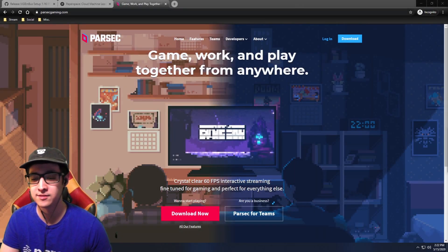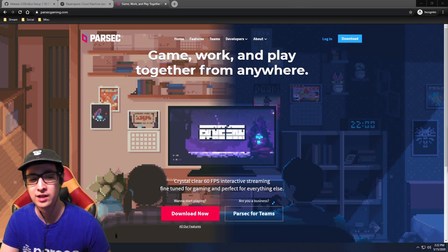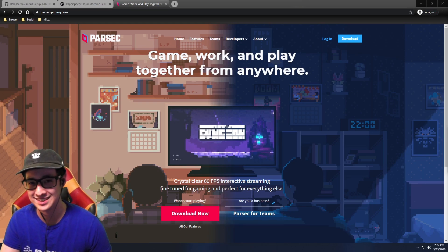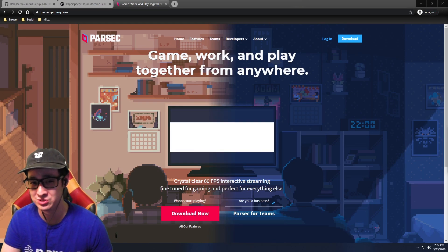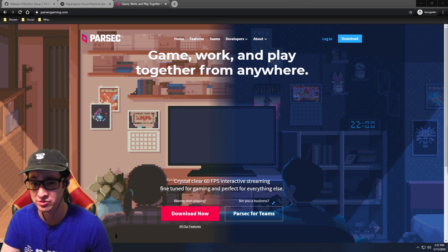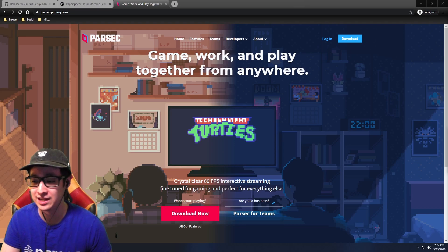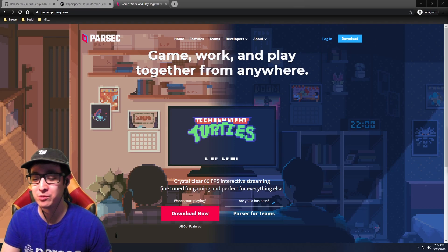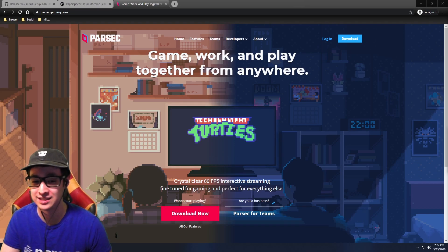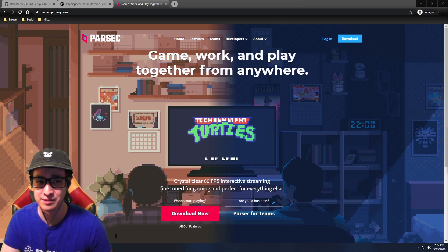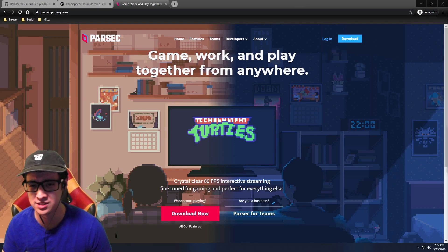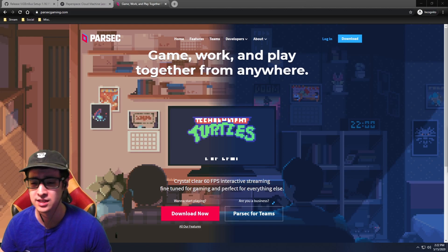Hey, what's up guys, Kevin Ha here. I want to show you the wonders of Parsec, a program I use to stream Marvel 3 and play online way more optimally than the built-in online, because we all know the built-in online is garbage.